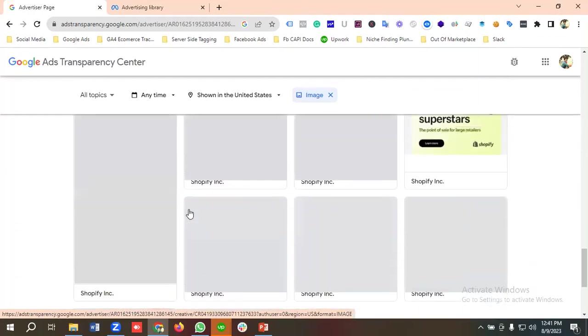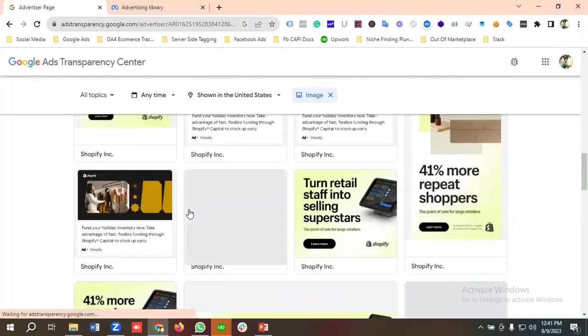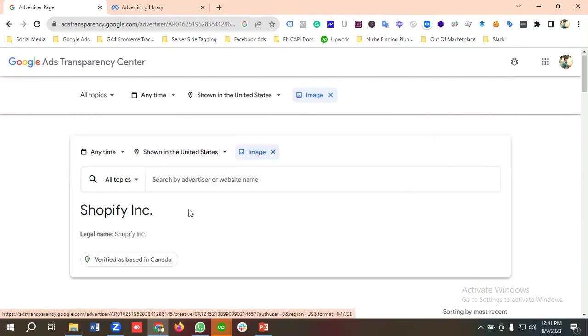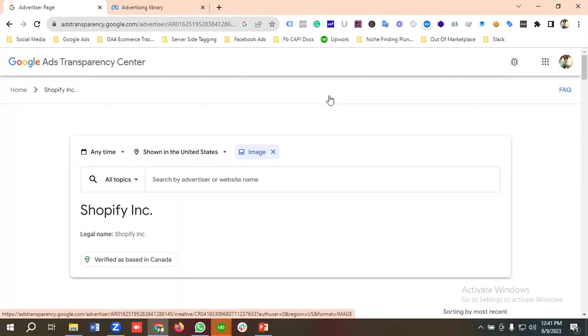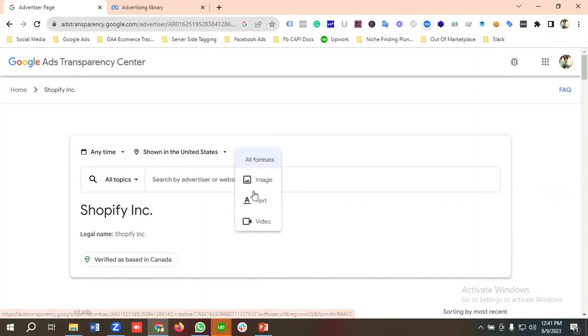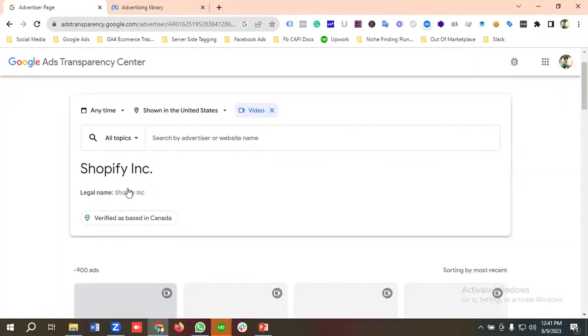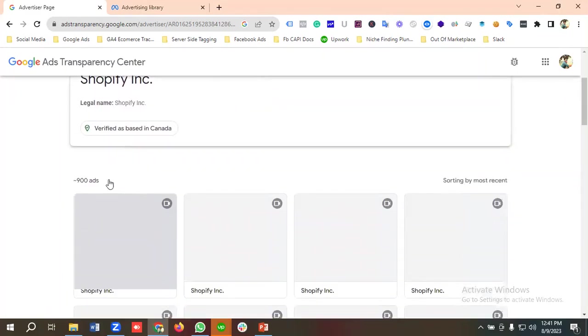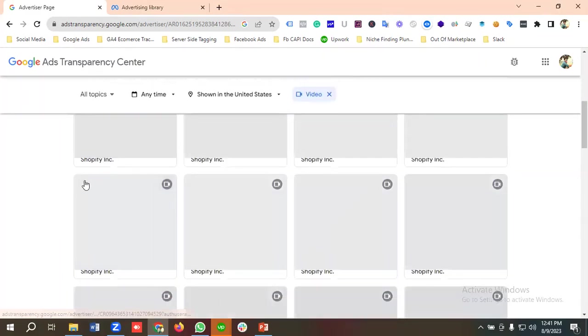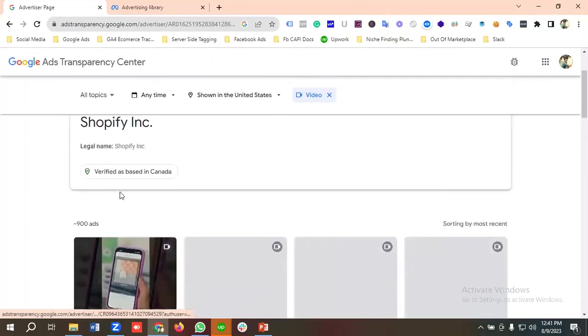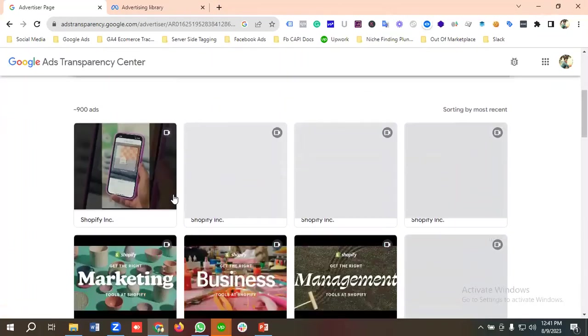You can go through these options and use them as per your requirements. If I choose it using video, then we'll see all the video ads available for Shopify currently. Shopify is running almost 900 video ads. You can see over here ad formats.